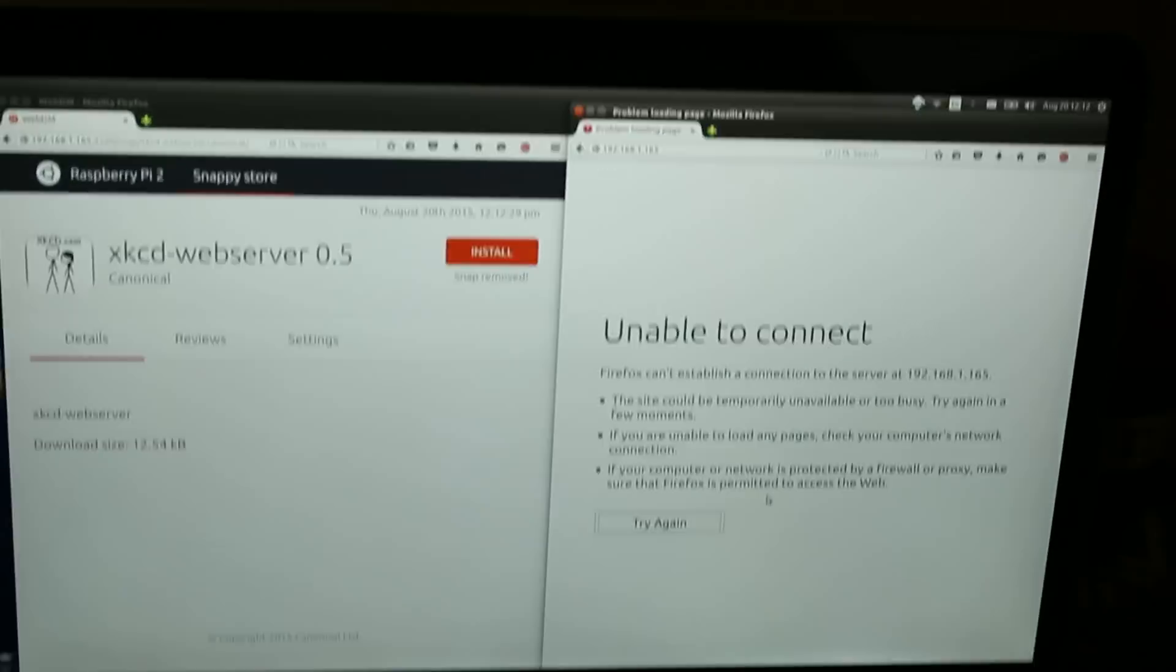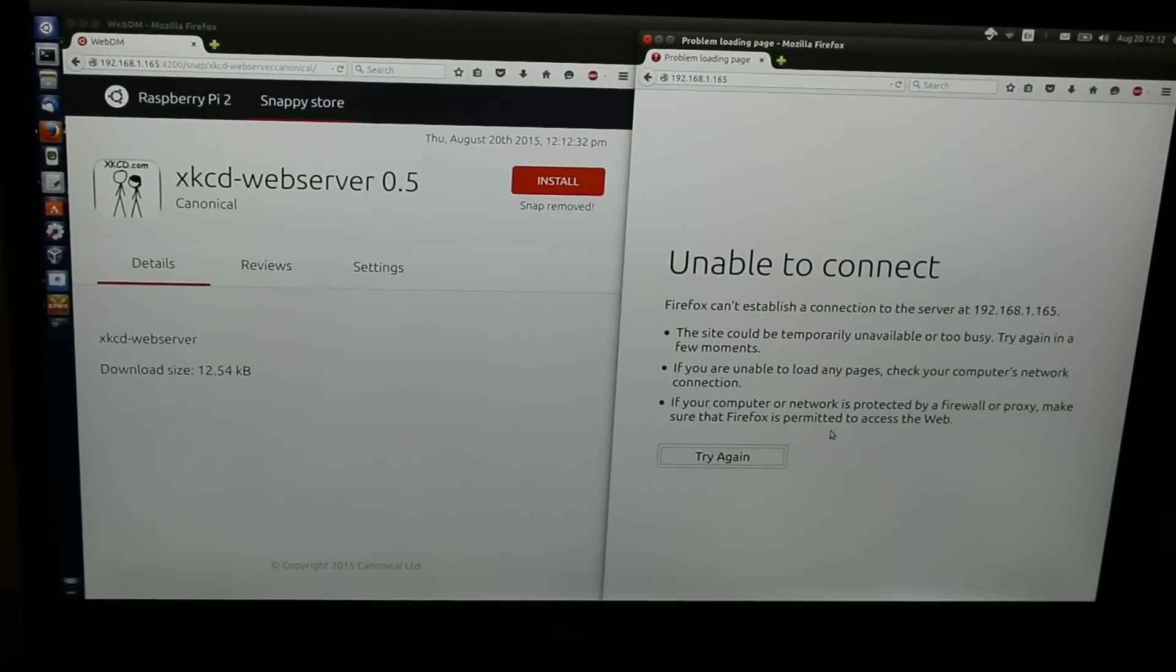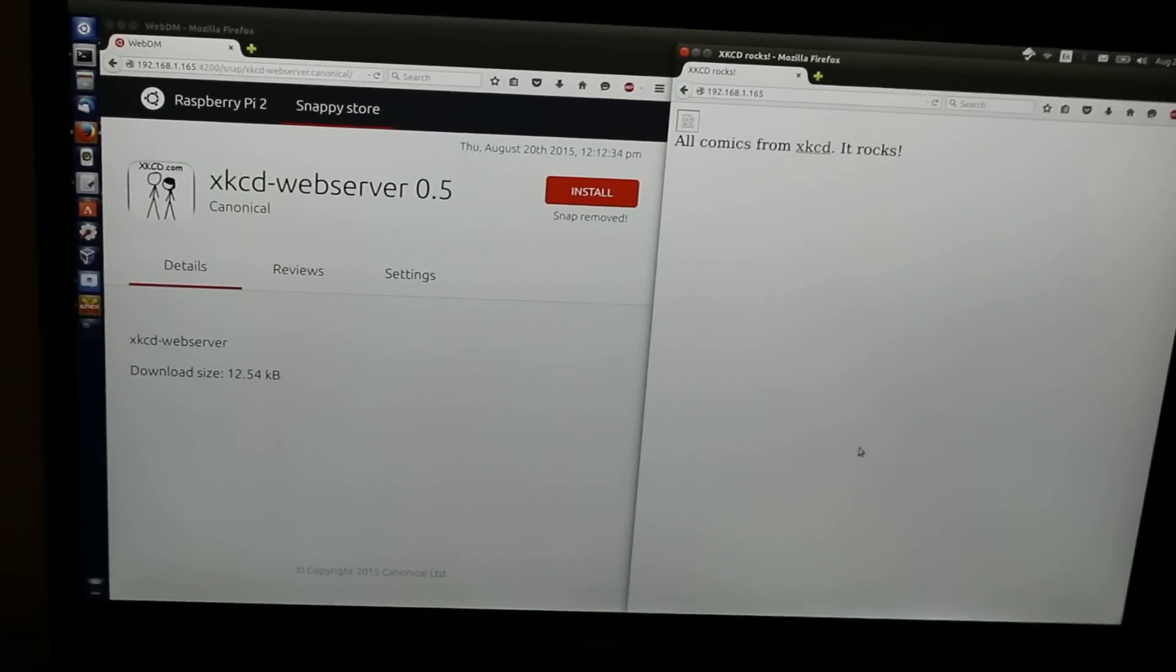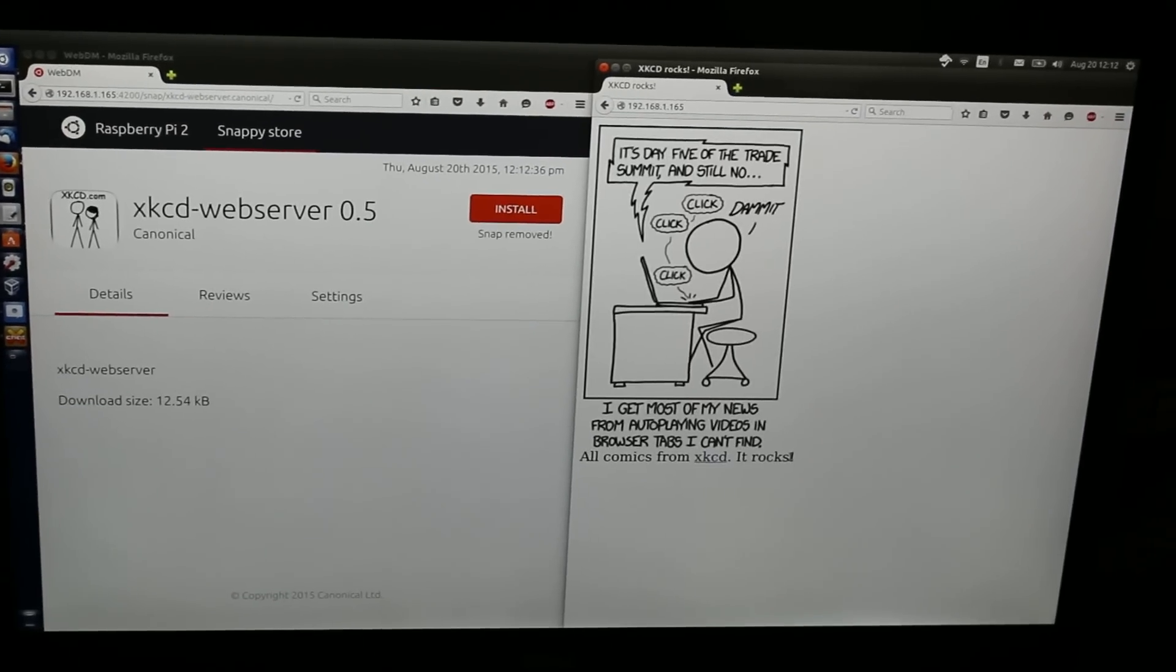So, if we go back to the browser I already have pointed at the device from earlier and refresh, you can see that it's installed and working.